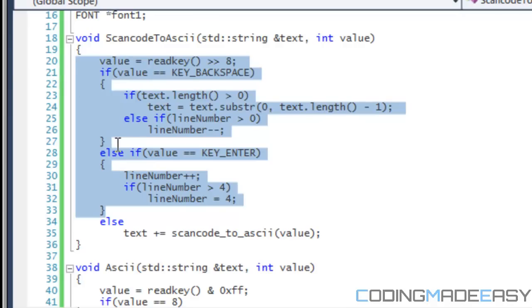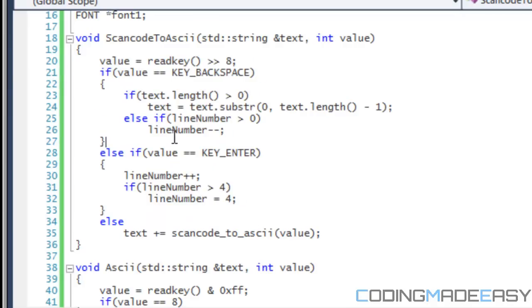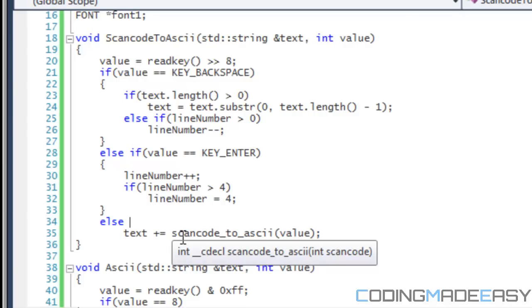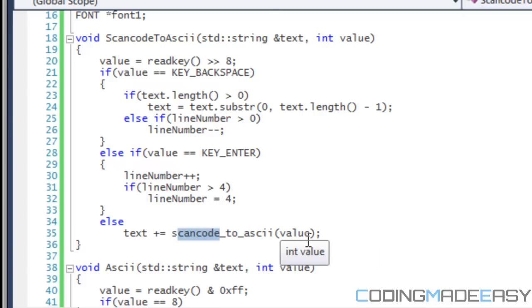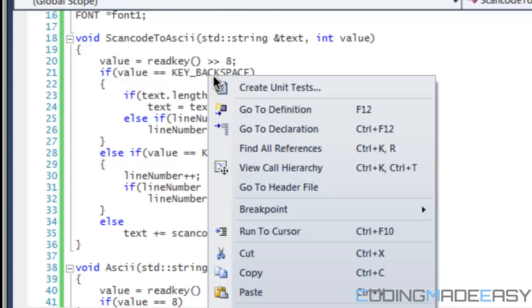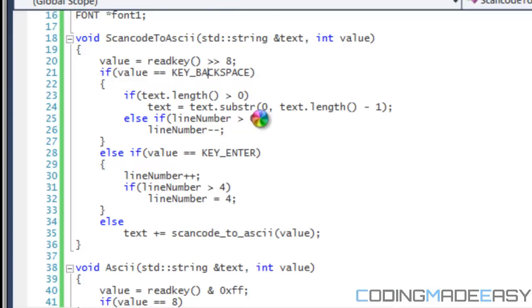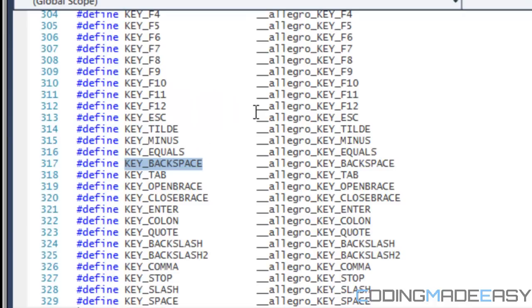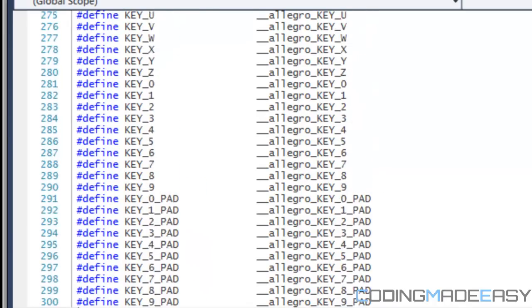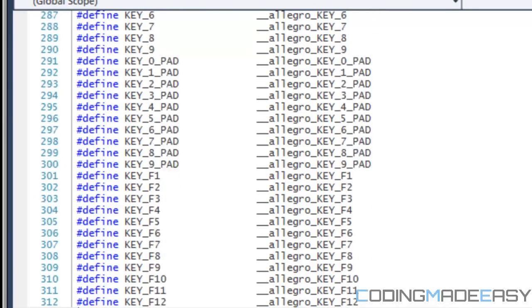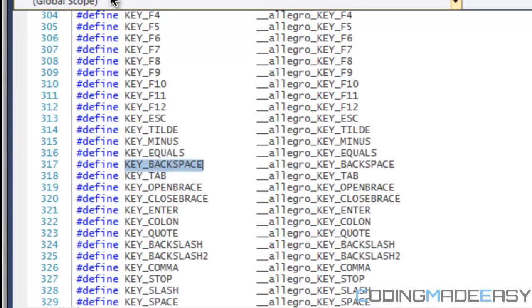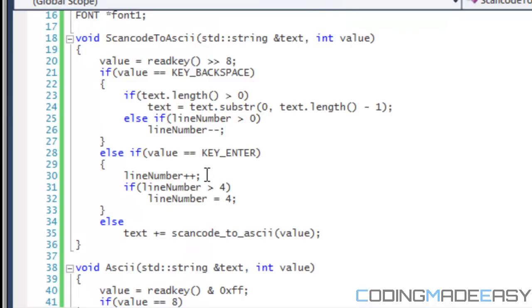So right here, I'm basically saying that if they haven't pressed enter or backspace, so if they press any other key, then we want to do text plus equals. And this is the function name scan code to ASCII value. So what this would do is it would change it from the scan code value and change it into an ASCII value. So if you, if you notice, if you right click and you say go to definition.